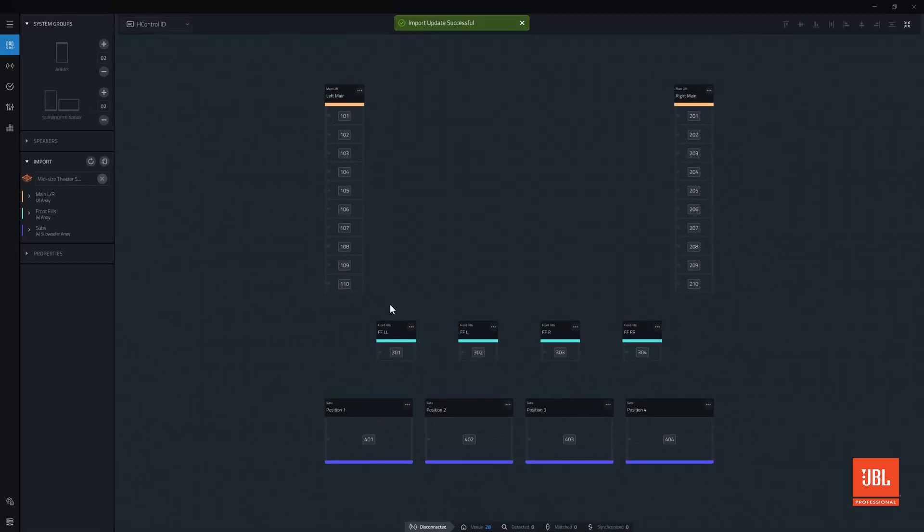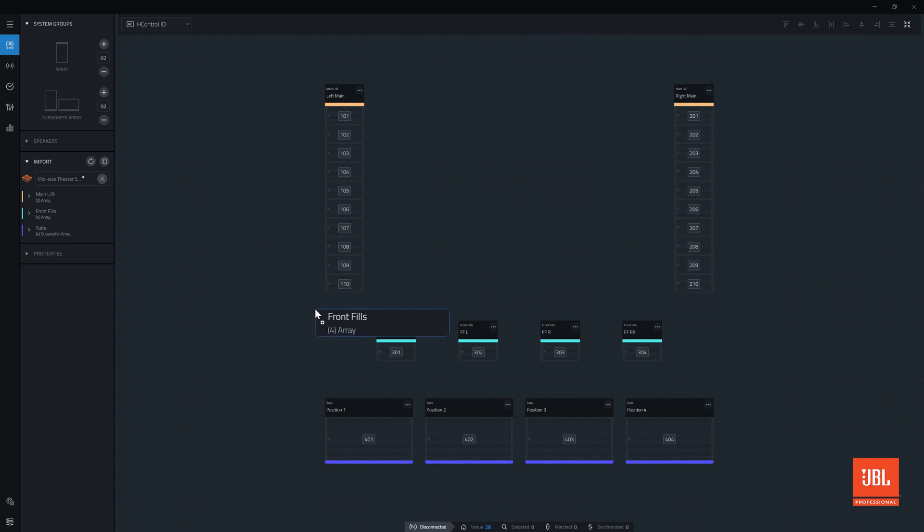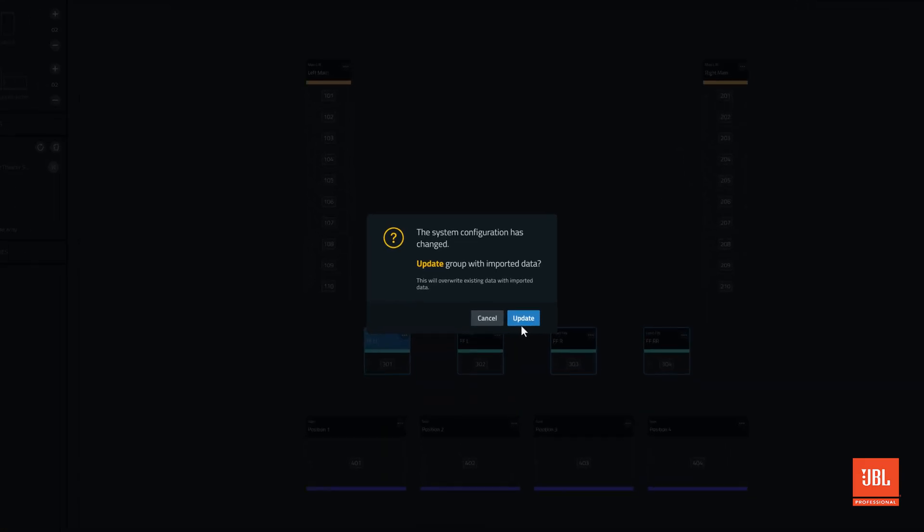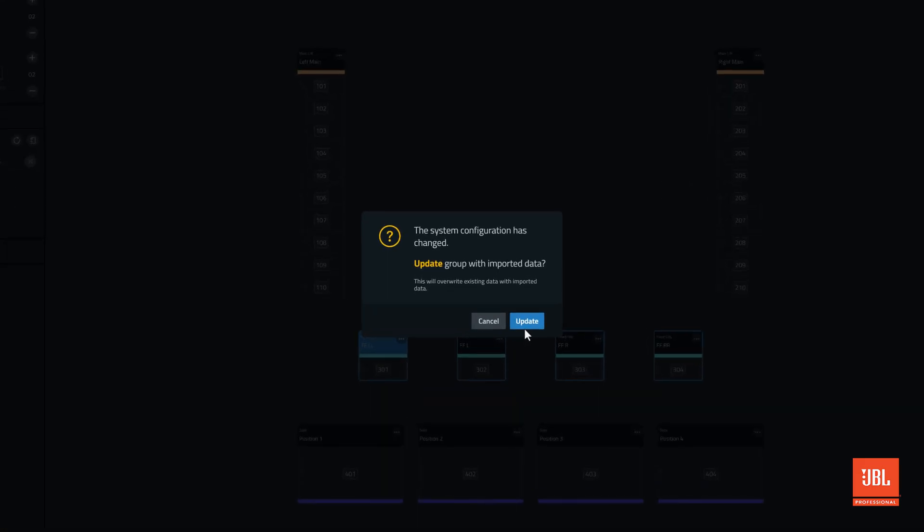If changes to box count or array quantity have been made, all of the DSP data from the imported file will need to overwrite the existing data in the file.